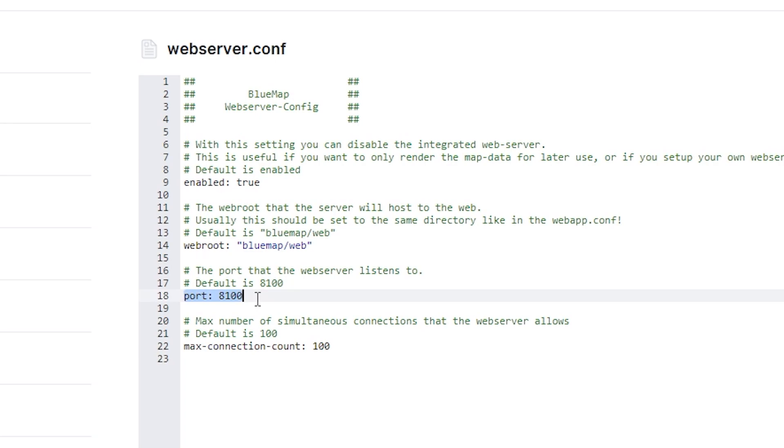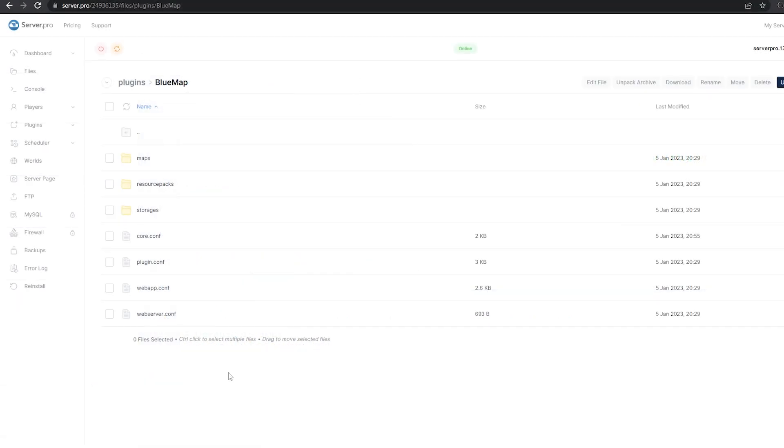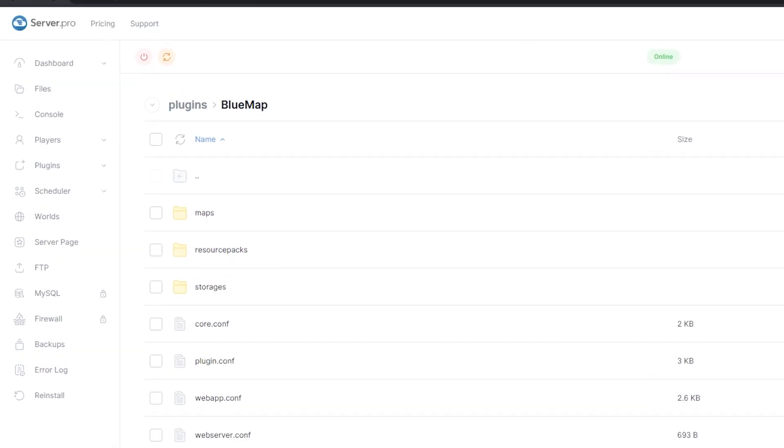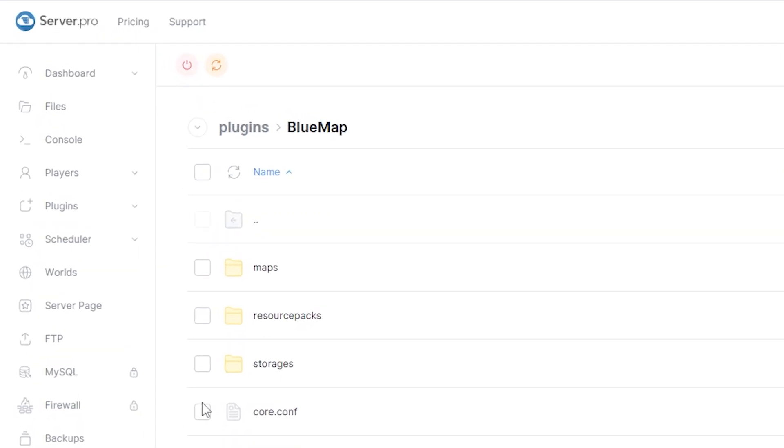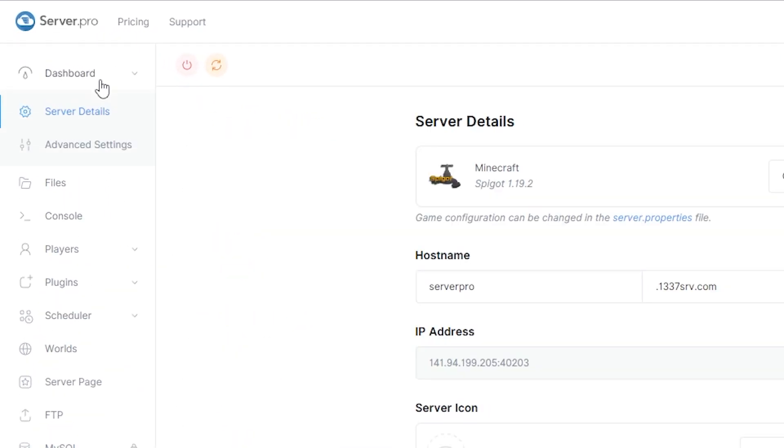However, for premium servers, you will need another port. And here's how to get a different port for premium servers. Go to dashboard and from the drop-down menu, click advanced settings.